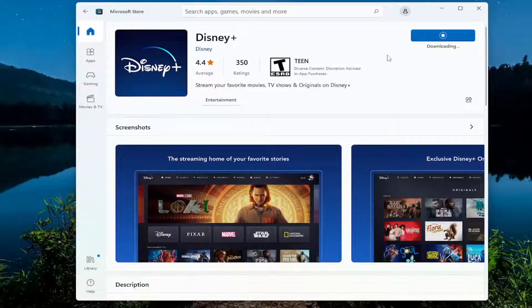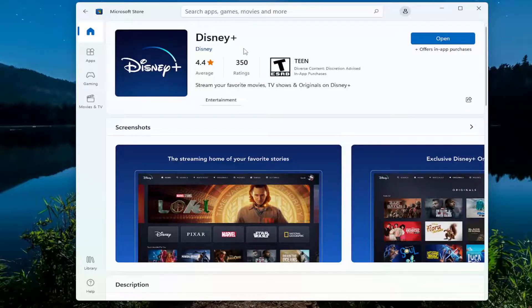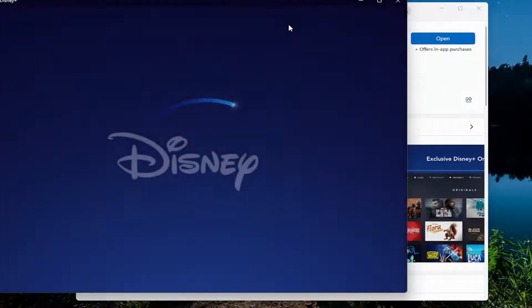Please know that Disney Plus is not a free application. However, this is merely the application you would use in order to view it on your Windows computer through the Microsoft Store app. You can get it online through the browser as well, however I just recommend doing the Microsoft Store method — it's the easiest way in my view.